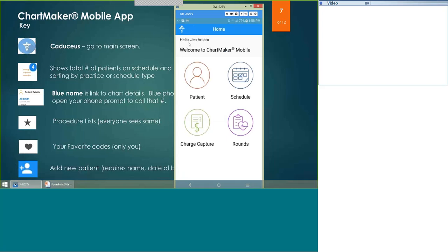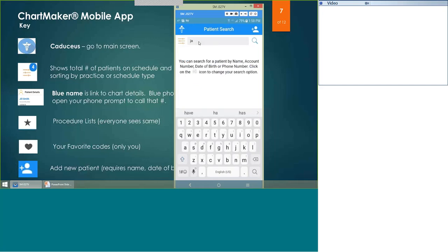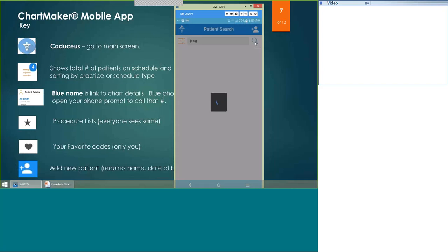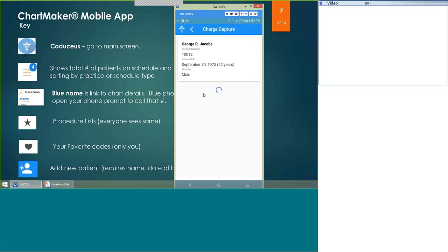Now we'll look at the Charge Capture area. When you click Charge Capture, it allows you to search a patient at the top and hit the search magnifying glass to find your patient. Once you open the patient chart, you have several options — you can add a brand new charge from scratch, or you can copy a charge that has already been completed in the past for this patient. When you click New Charge, you can also see the charges you've sent from your mobile app in the past.